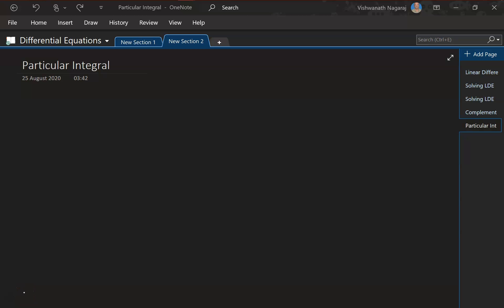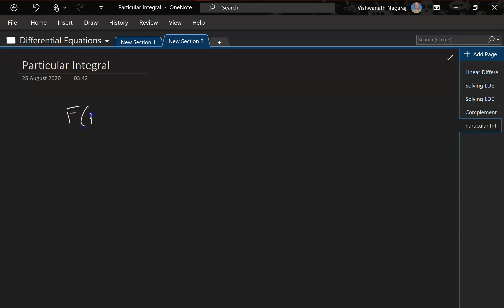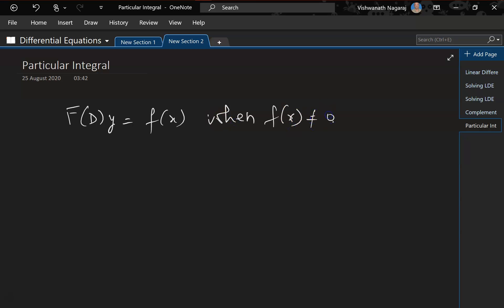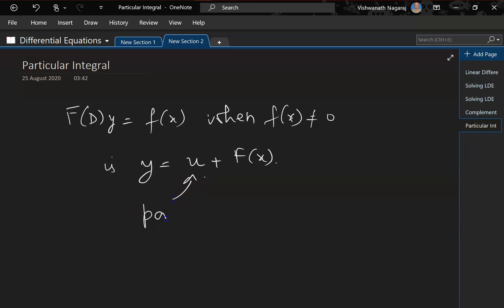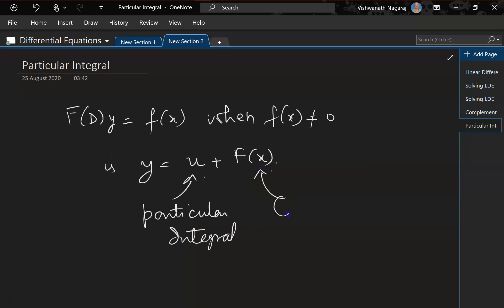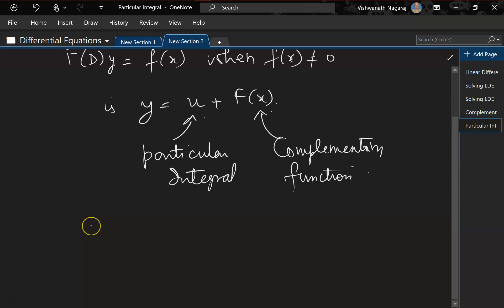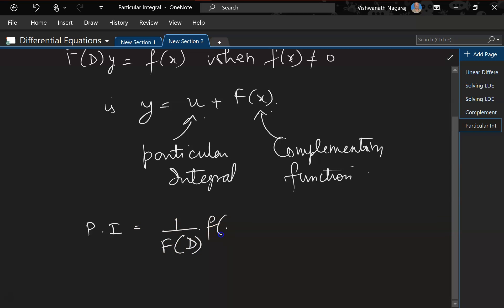As we have seen in the last session, the solution to f(D)y = f(x) is y = u + PI, where u is the complementary function. When f(x) is not equal to 0, the particular integral is nothing but 1/f(D) · f(x).